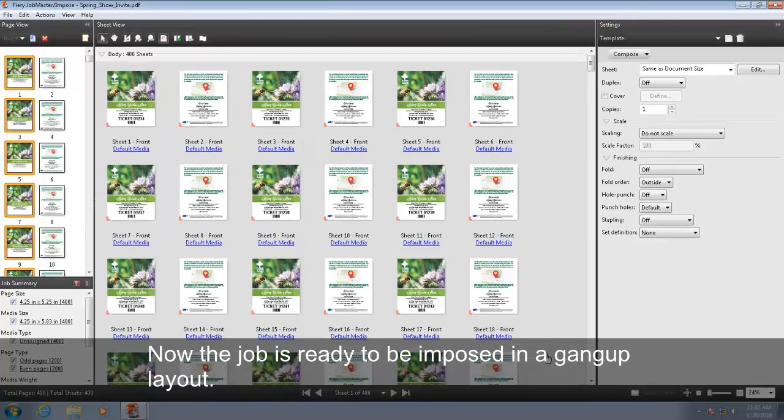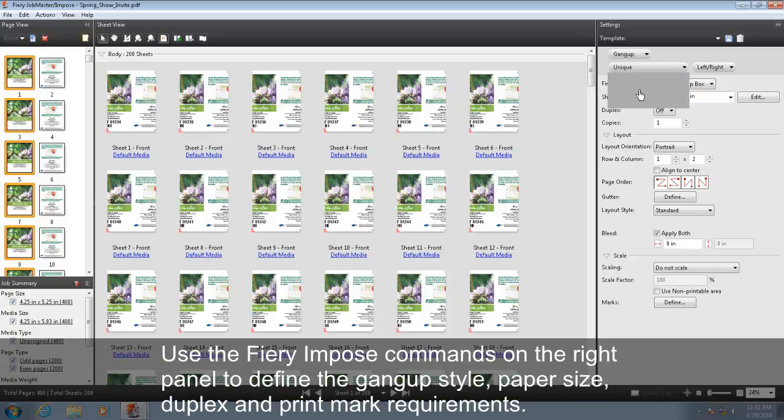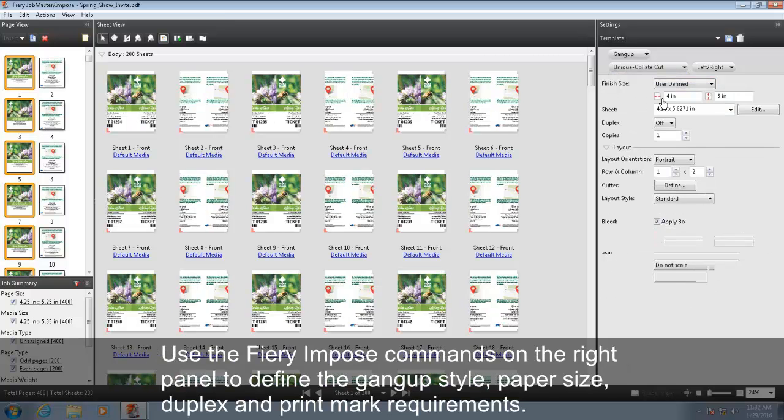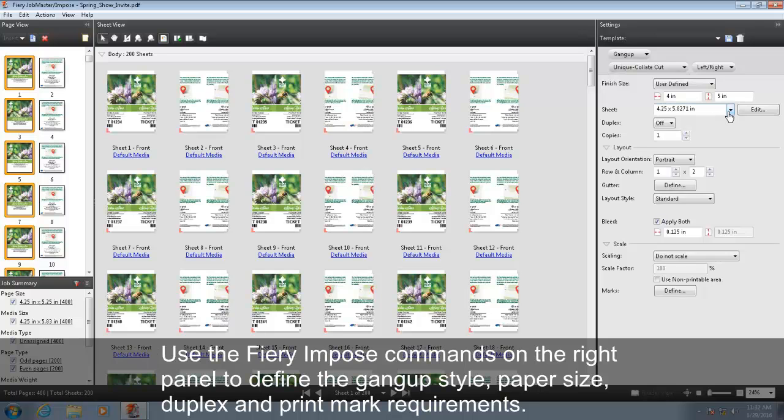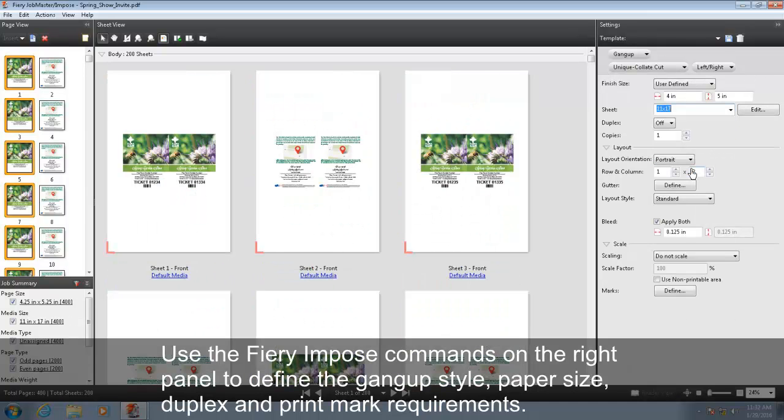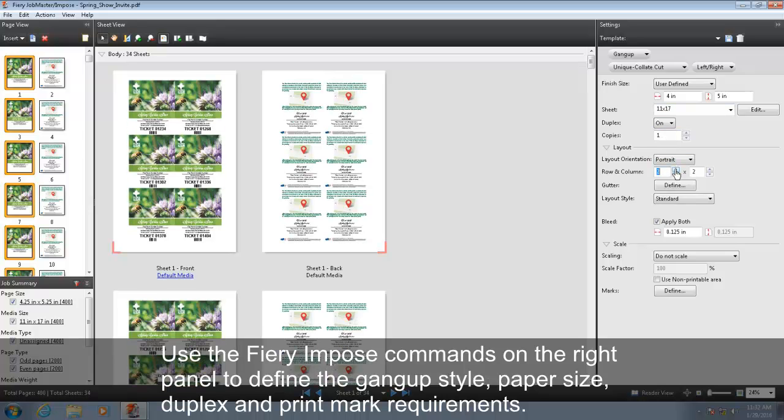Now the job is ready to be imposed in a gang-up layout. Use the Fiery Impose commands on the right panel to define the gang-up style, paper size, duplex, and print mark requirements.